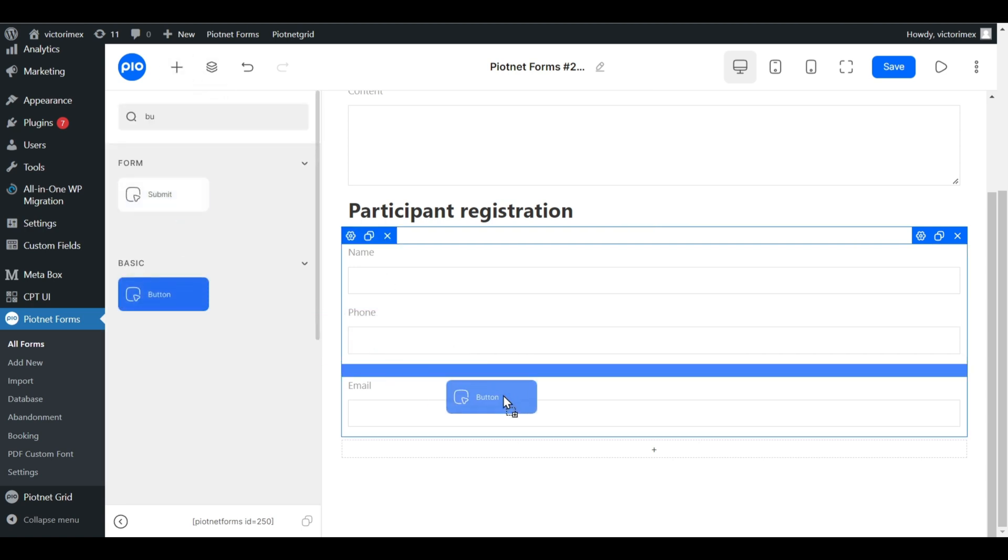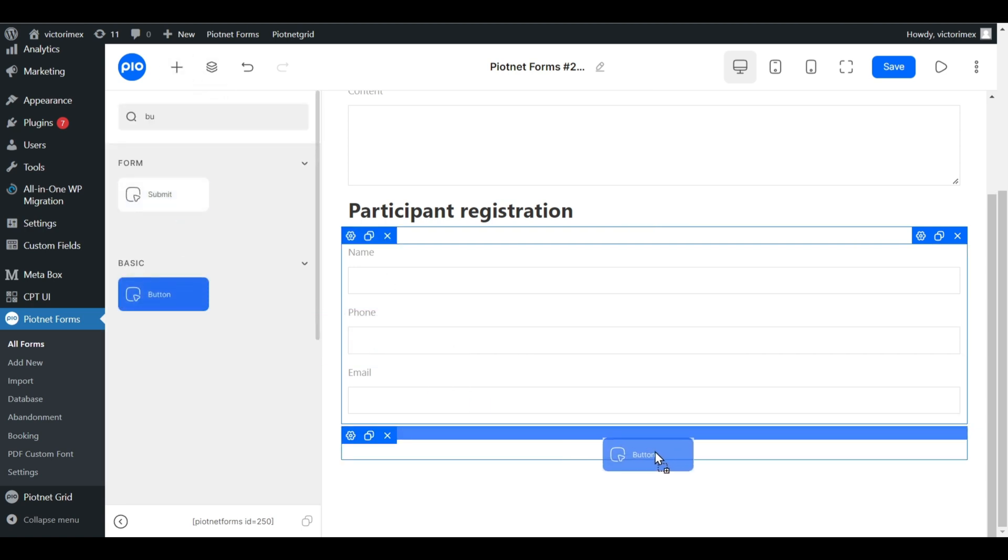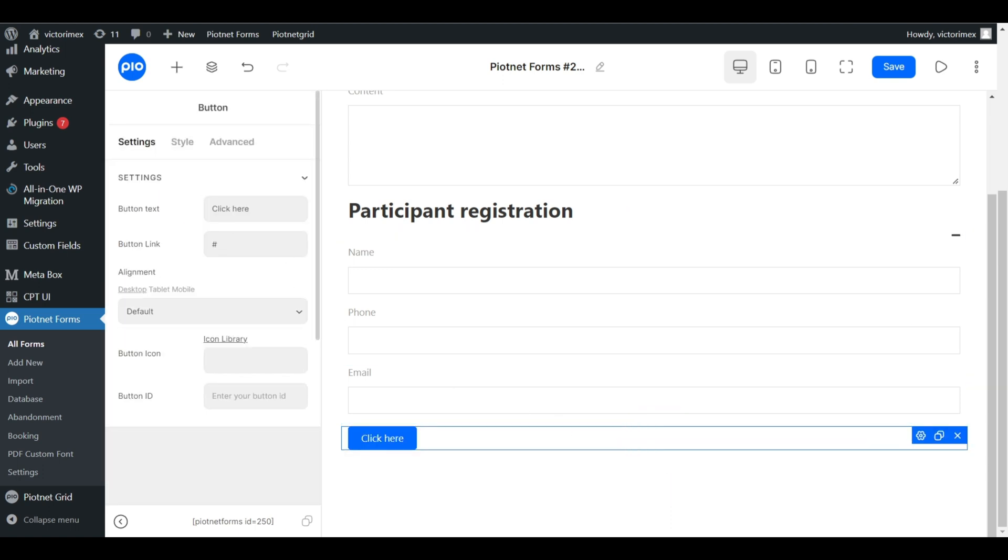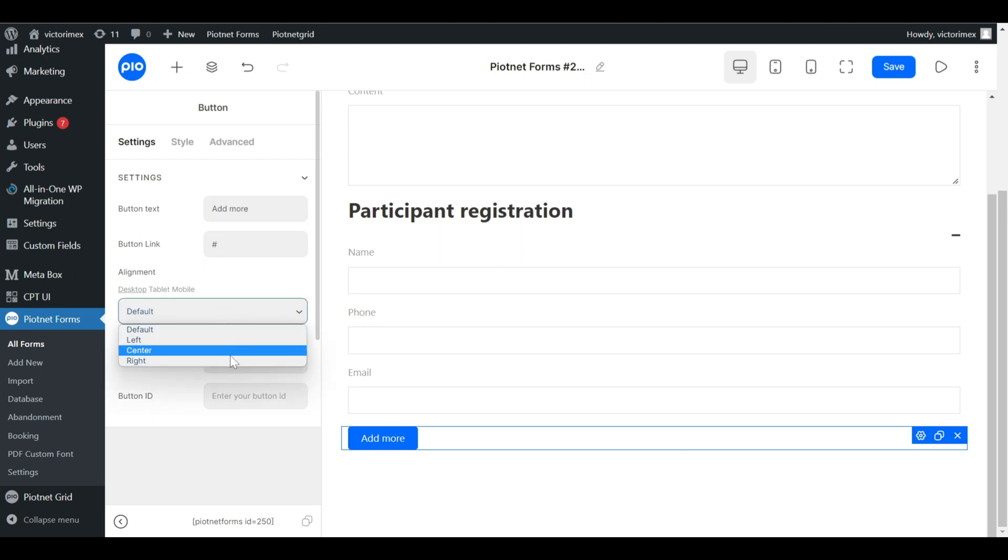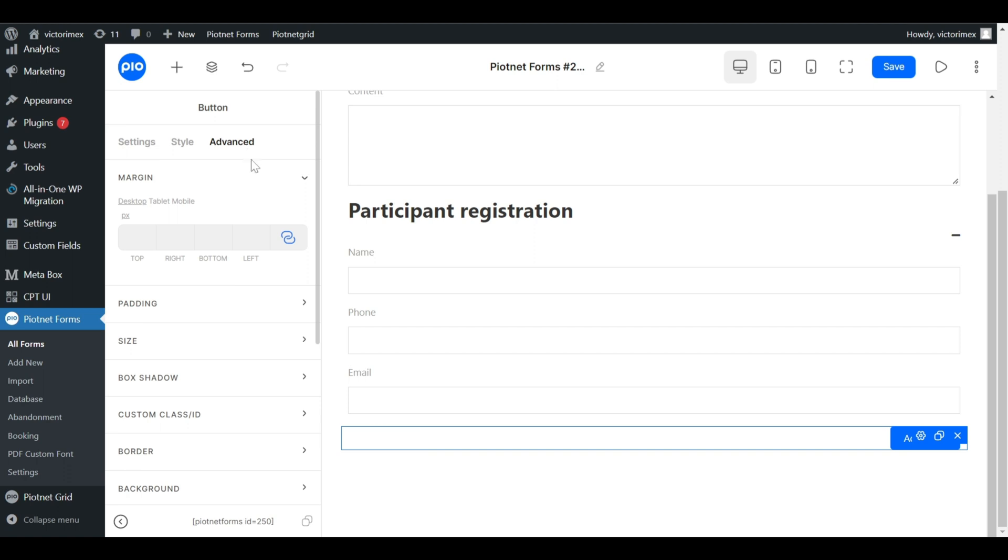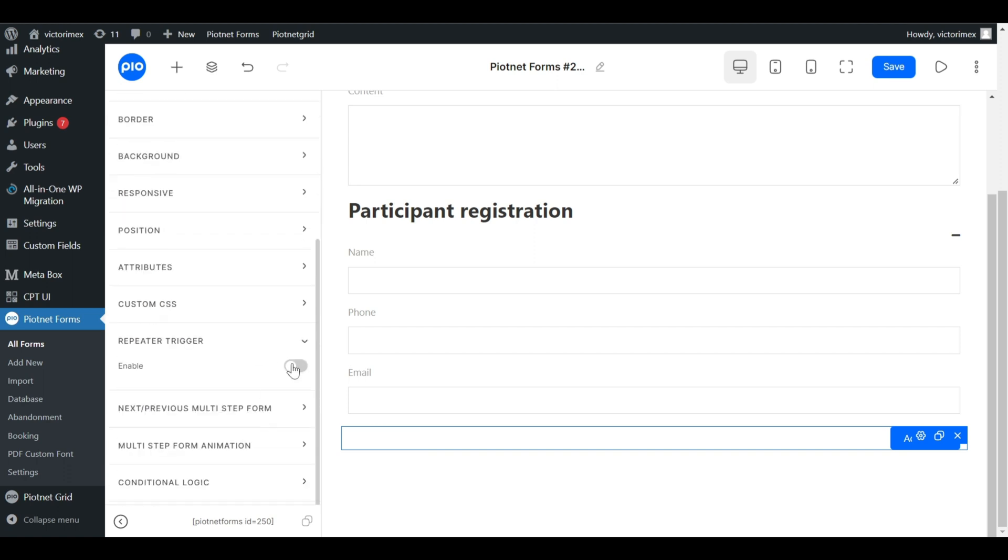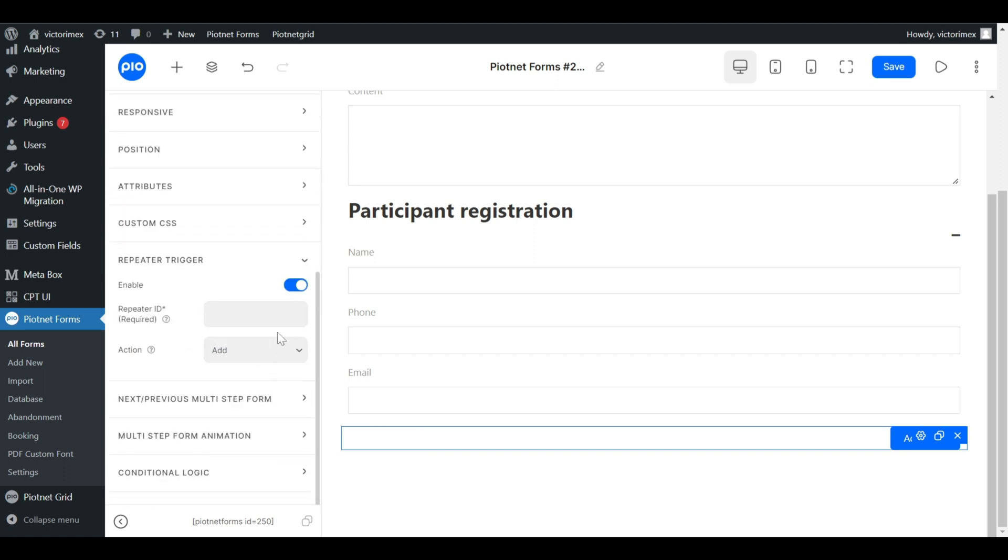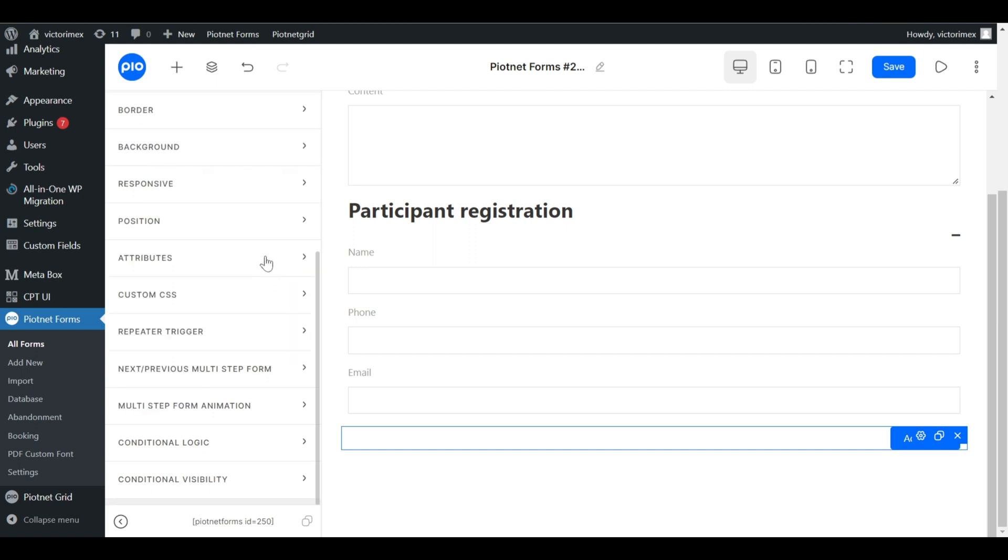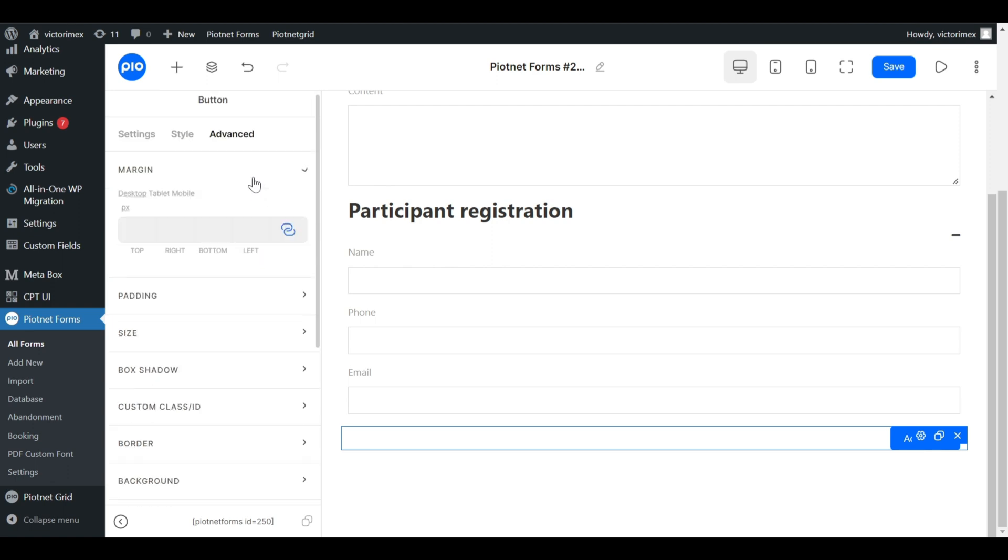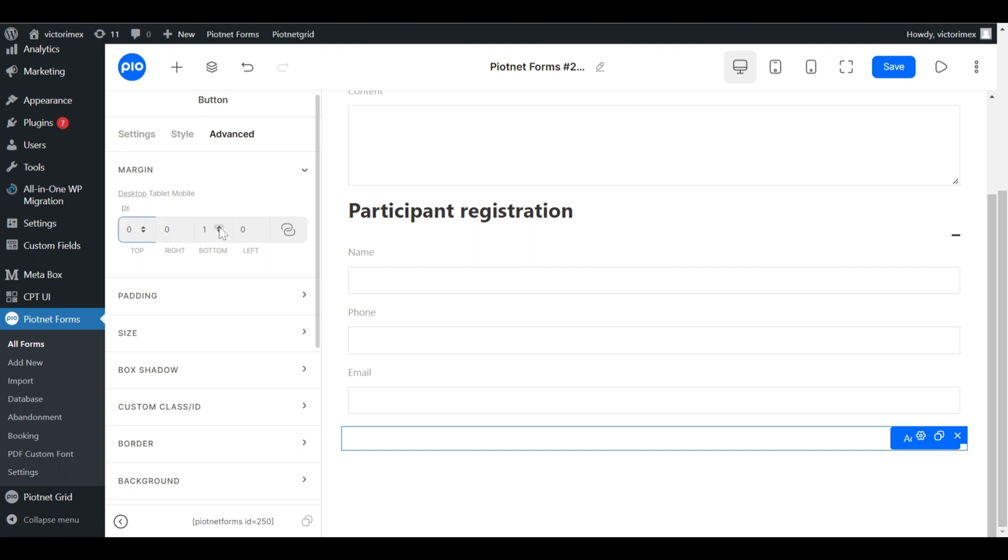Pick a new button into the rest section. I use this button as an add button to add new repeater fields. In the same way, enable repeater trigger and fill out the same repeater ID. I want to add more pixel for bottom margin of this button to separate submit button.